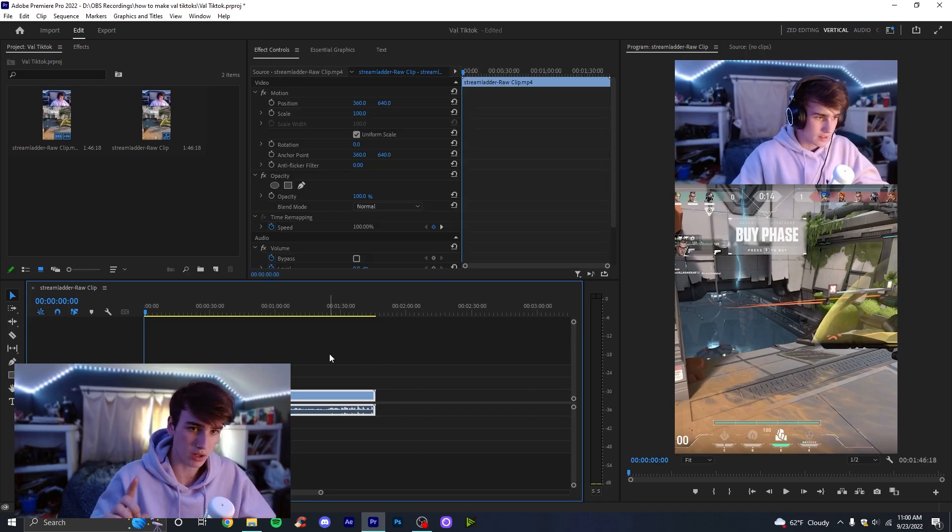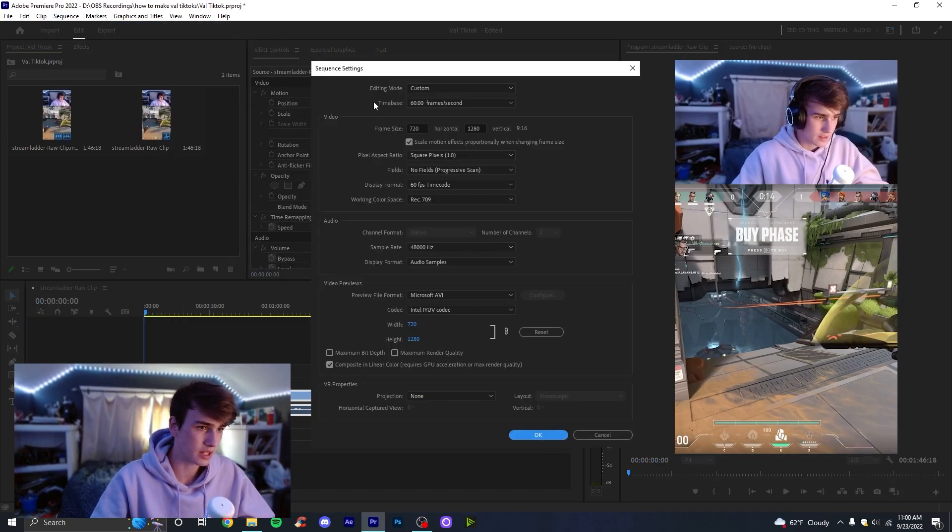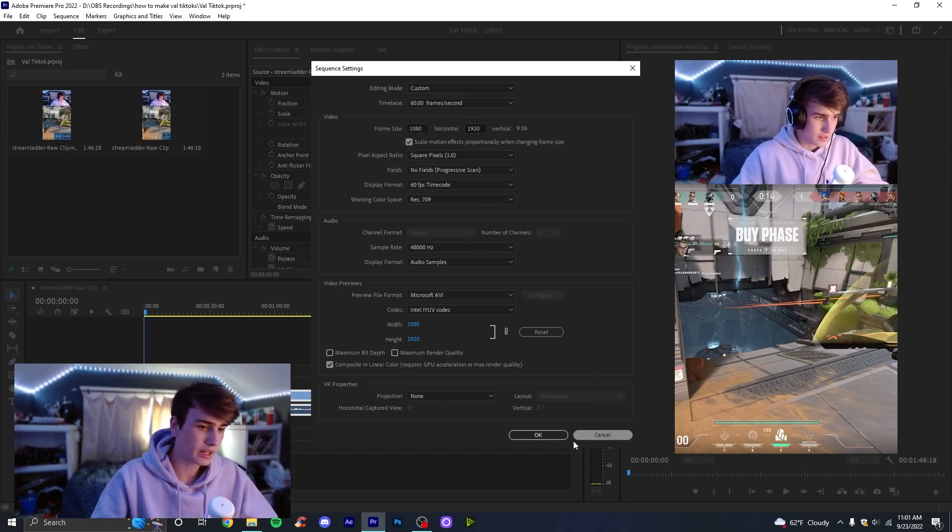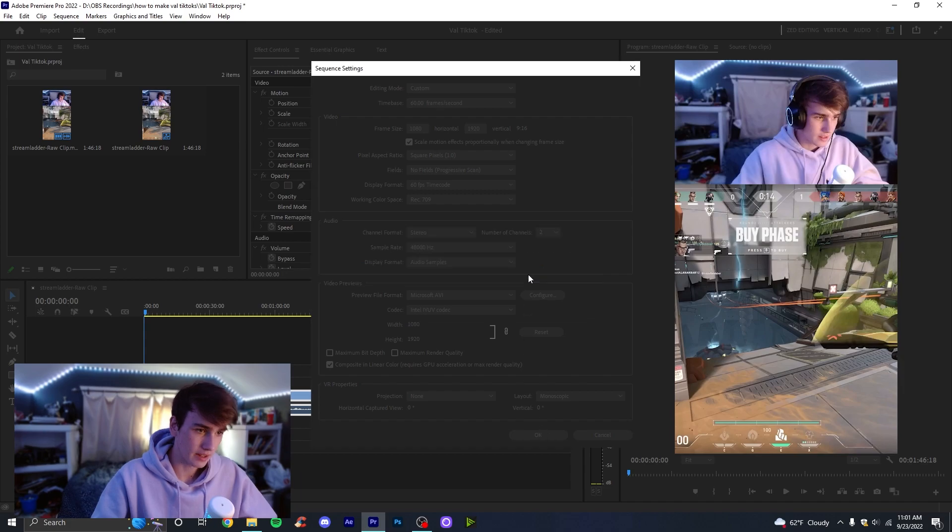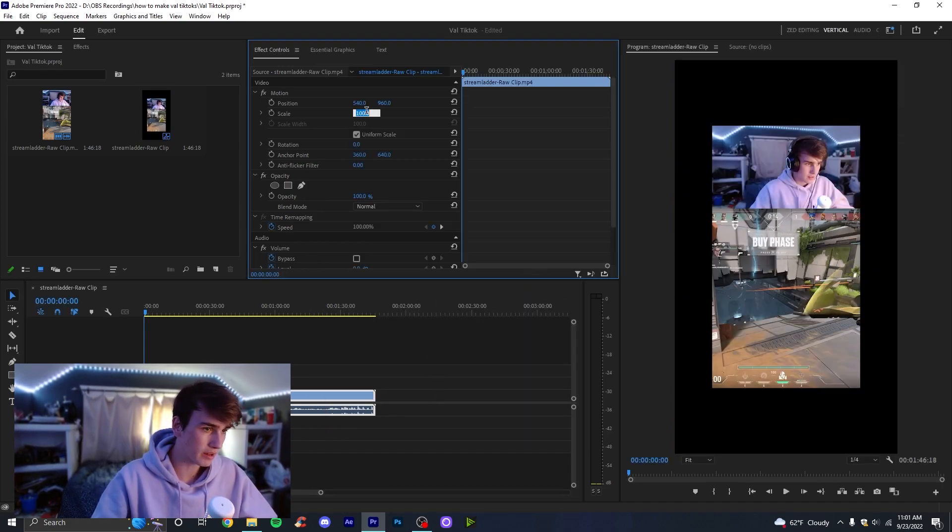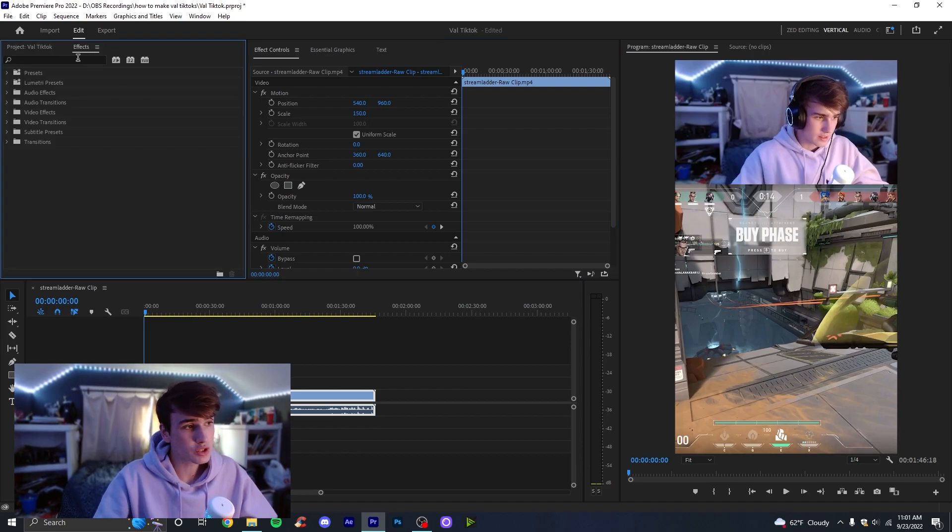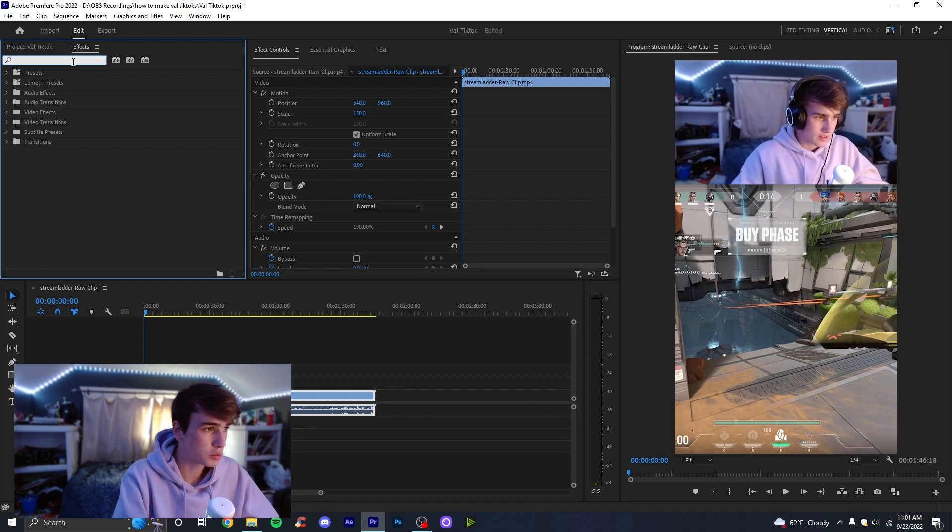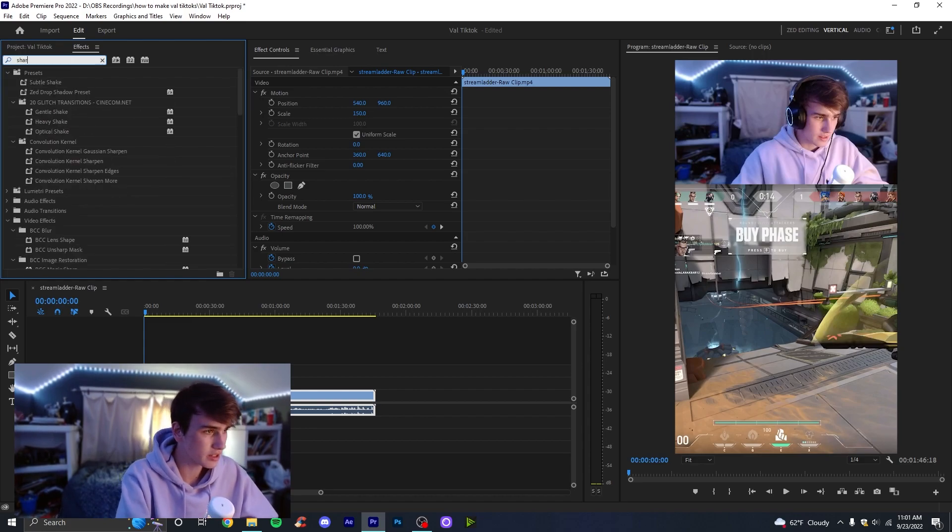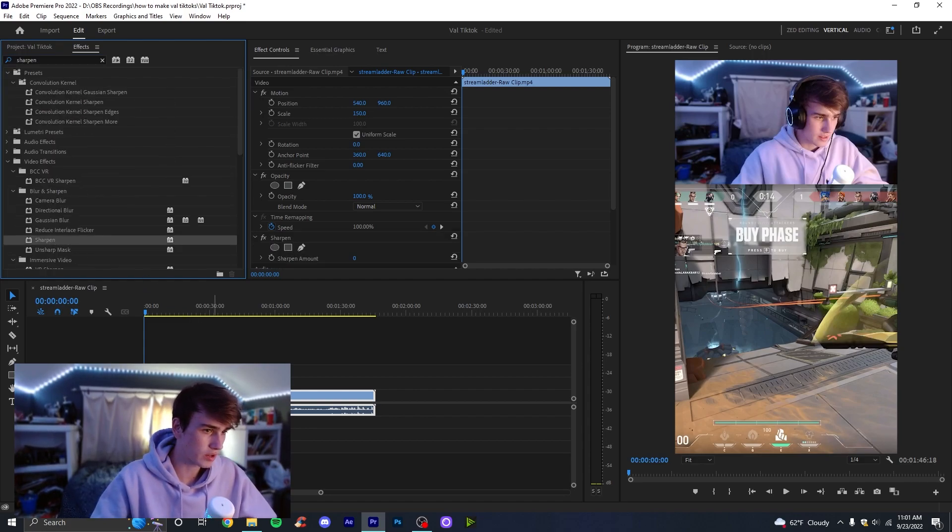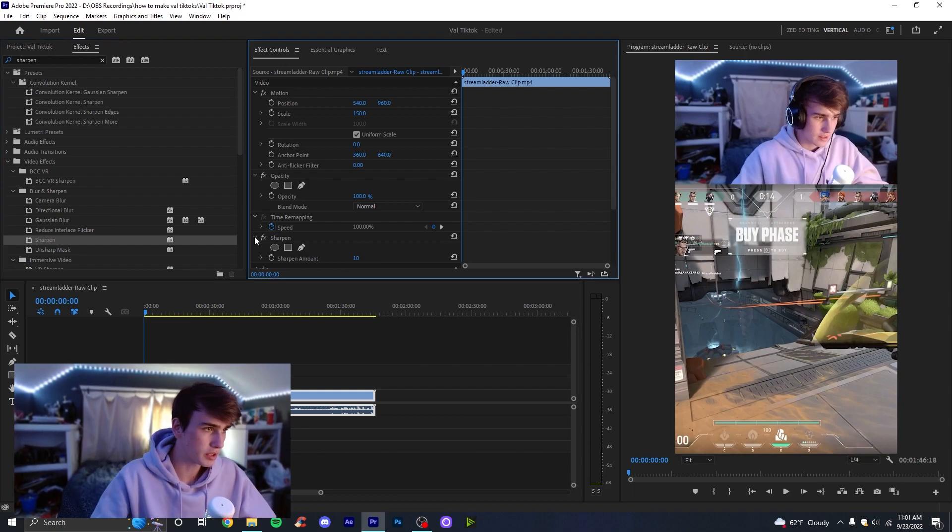Now the first thing I always do, we're going to upres this. Come over here to sequence and sequence settings. Once we're here you can see it says 720 by 1080. We're going to change this to 1080 by 1920 and then just click okay. Then click okay again. You're going to notice it's small. We're going to come up here to scale and set it to 150. There's one last trick I always do to make sure my videos don't get distorted by scaling them up. Come over here to effects and look up sharpen. Take the sharpen effect, drag it right on here, and set sharpen amount to 10.